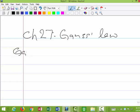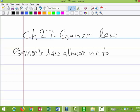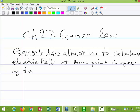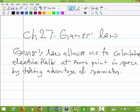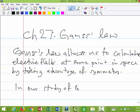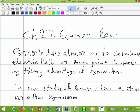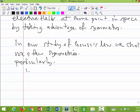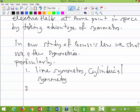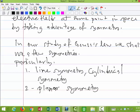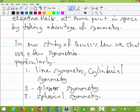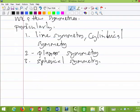Gauss's Law allows us to calculate electric fields by taking advantage of symmetry. In our study of Gauss's Law, we shall use a few symmetries: line symmetry, also called cylindrical symmetry; planar symmetry, which applies to plane surfaces or sheets of charge; and spherical symmetry. Those are the three fundamental symmetries we will work with when applying Gauss's Law.